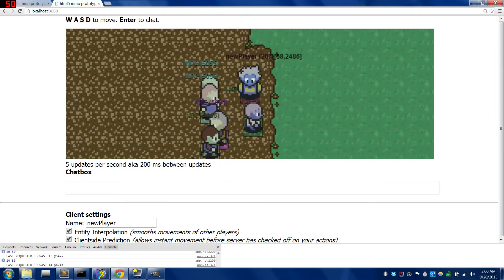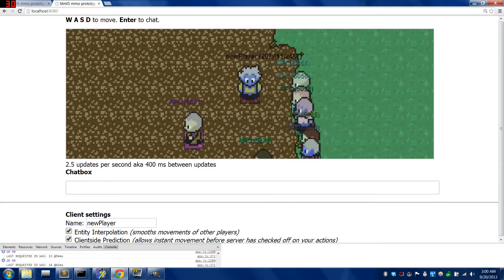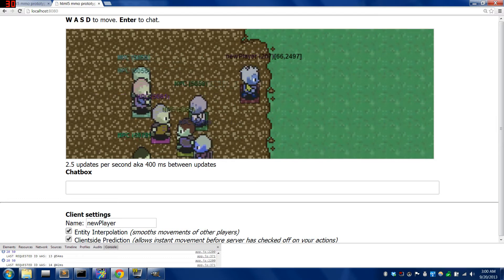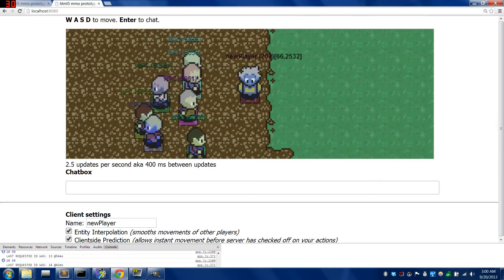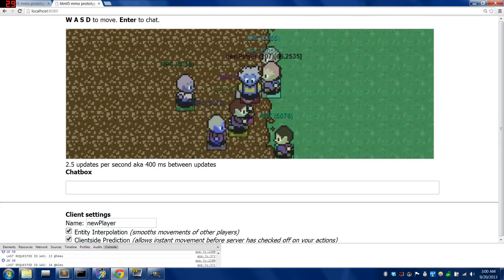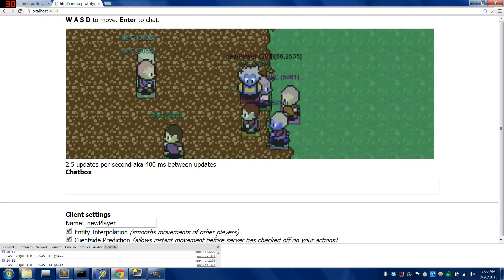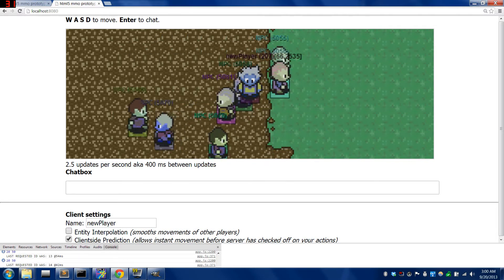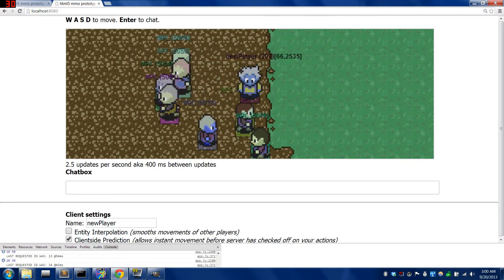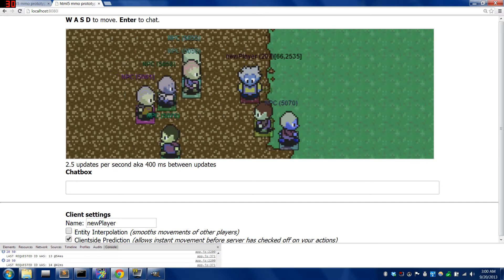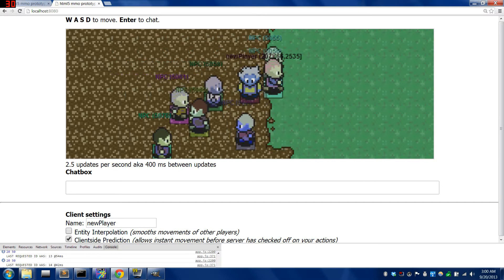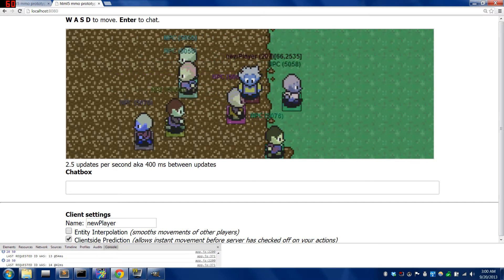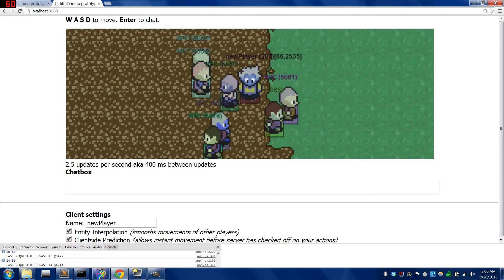The next group will give us 2.5 updates per second, which is a weird number. That's 400 milliseconds, which is a pretty long time, definitely humanly perceivable. The raw state of the data looks like this, which is very jumpy. This one, I'd say it's beginning to get hard to see what's happening without the interpolation to smooth it.